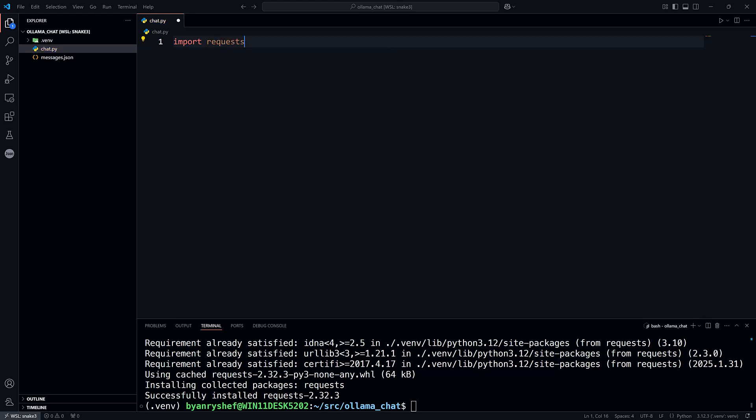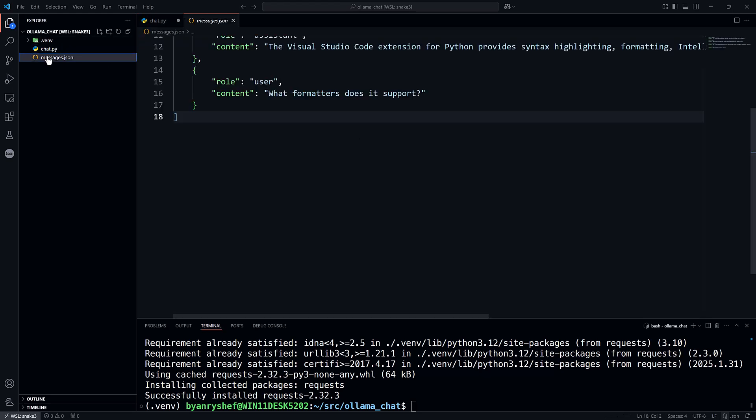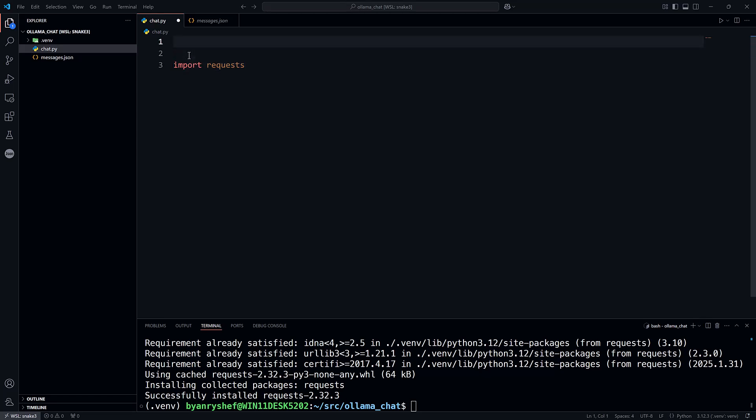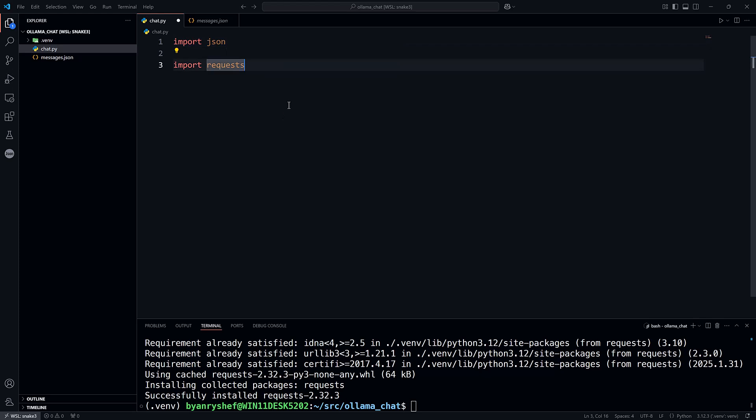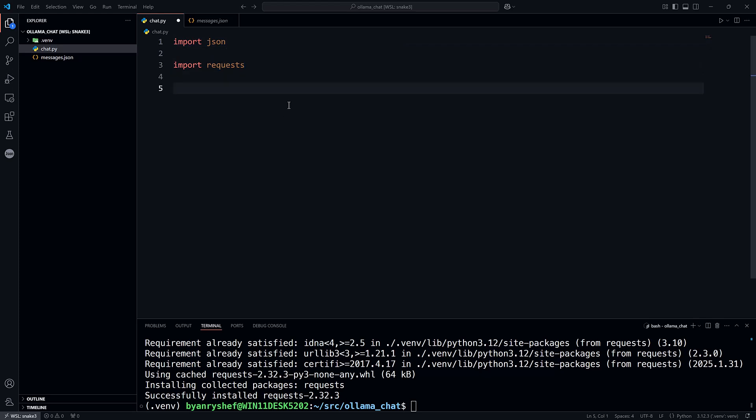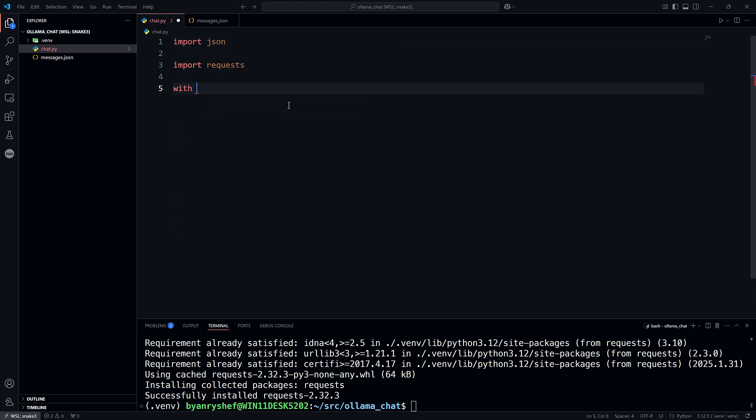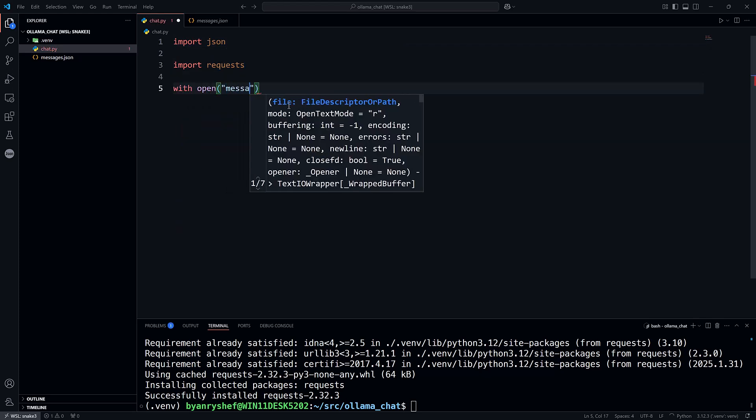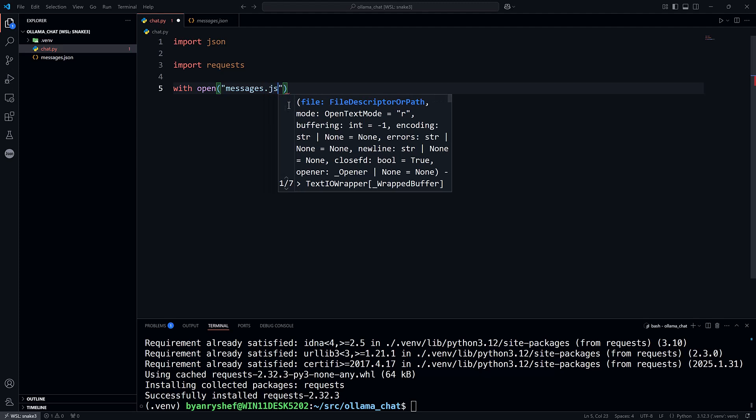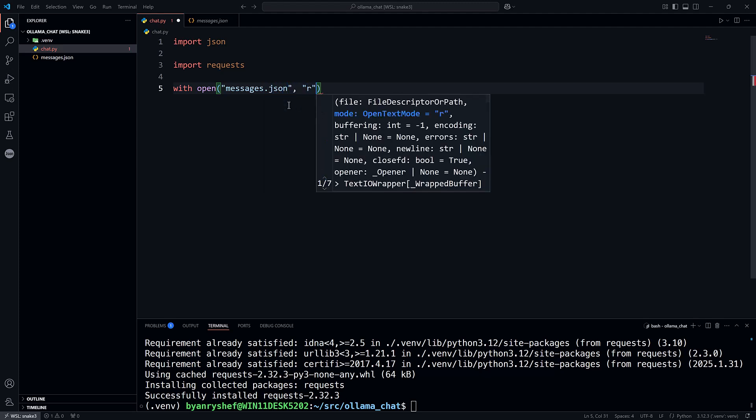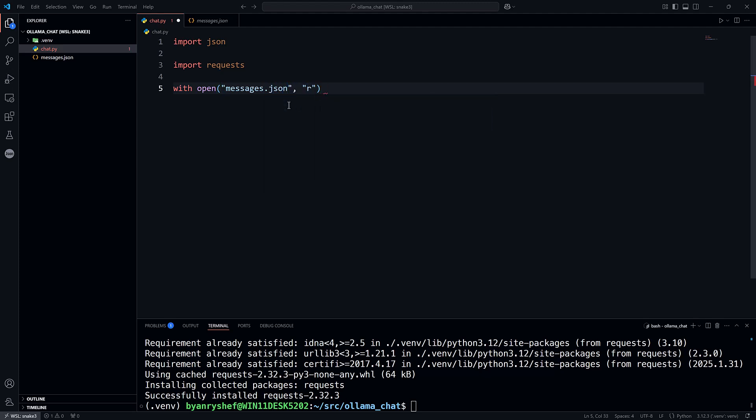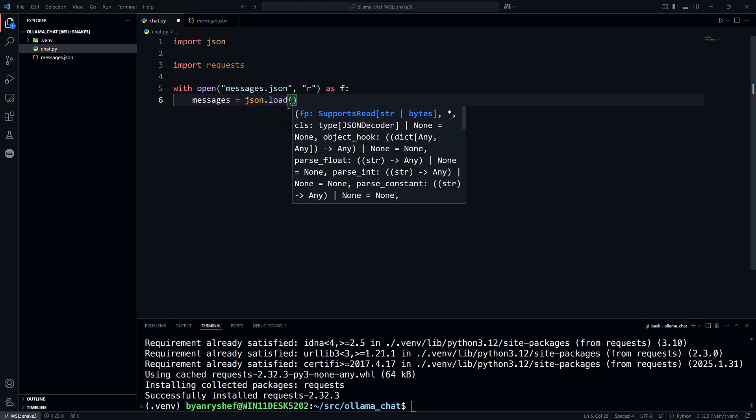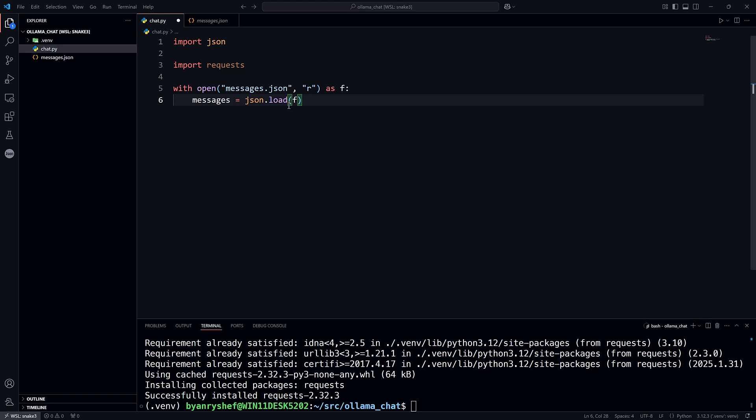Now I've got messages in the messages.json file. So I need to read the contents of the file and then convert them into a Python list. And to do that, I will use the json module from the Python standard library. And then open up that file for reading and then just use json.load and pass it that file handle.